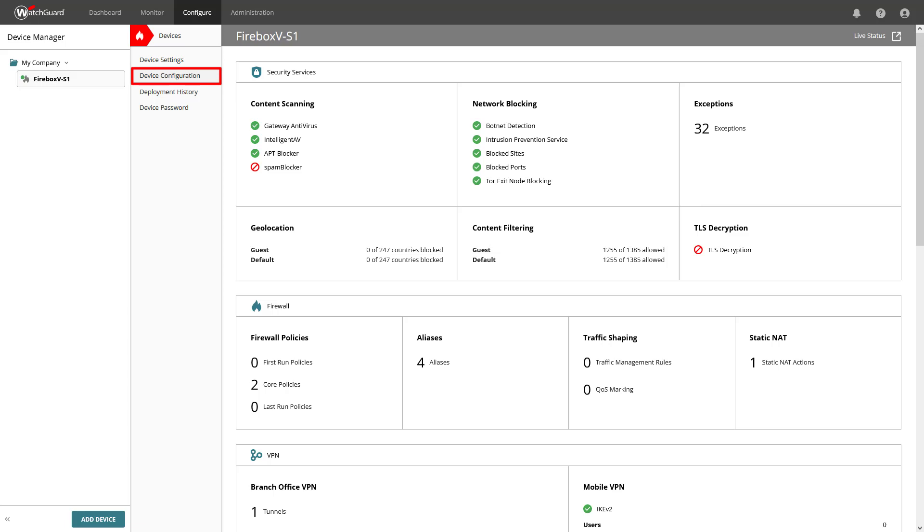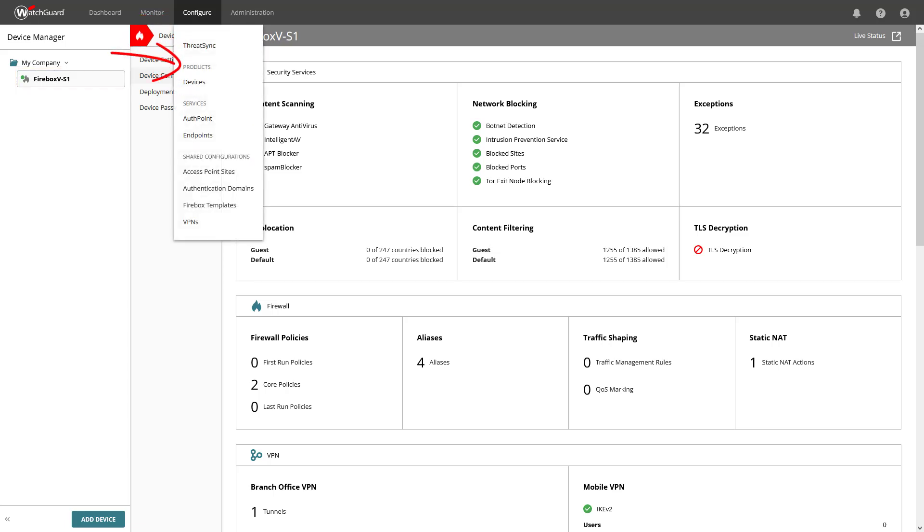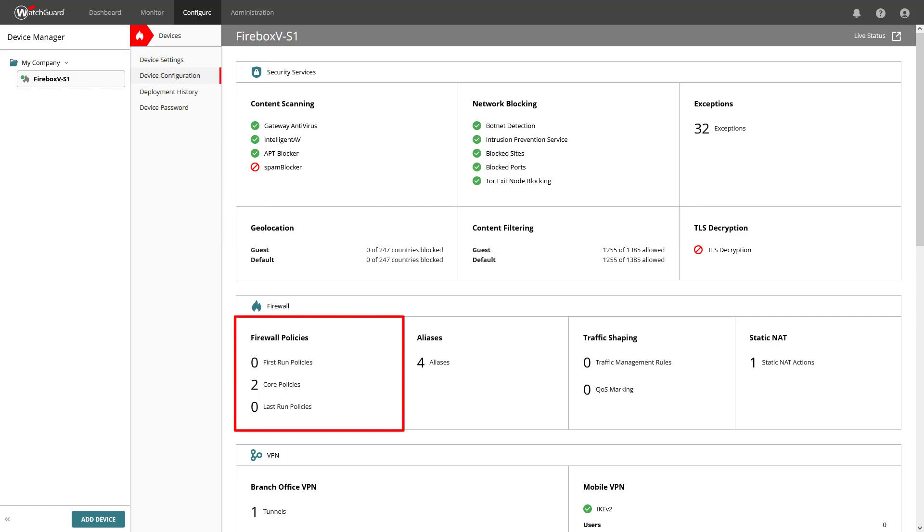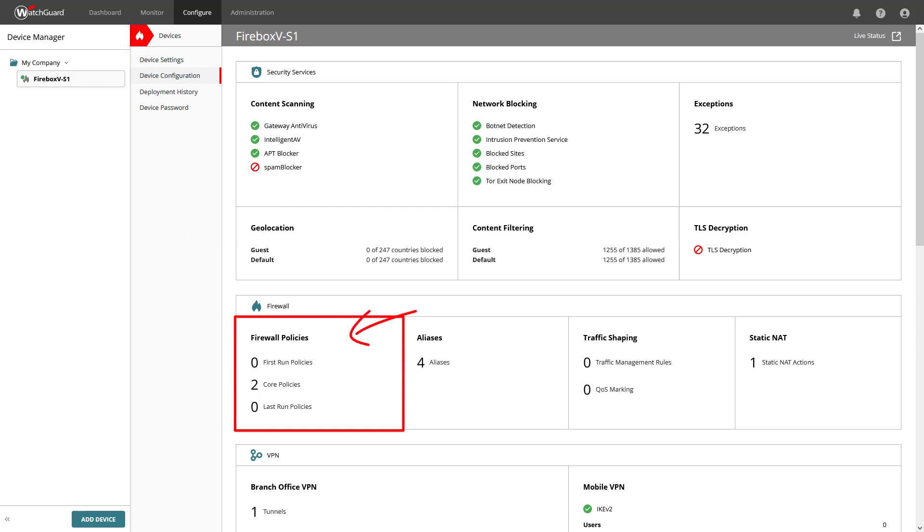Within the device configuration of a selected device, available through Configure and then Devices, we can see the overview of the firewall policies, and with a click into this tile,